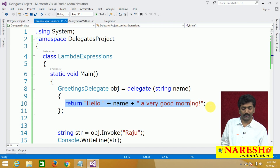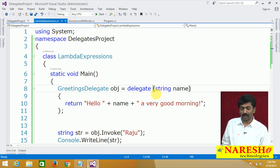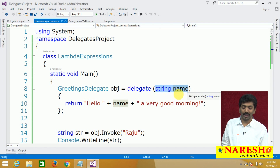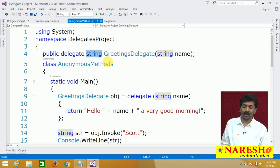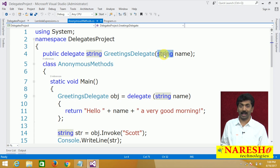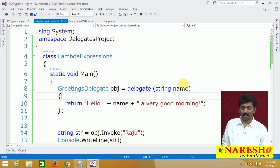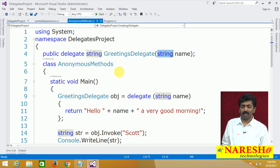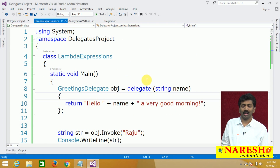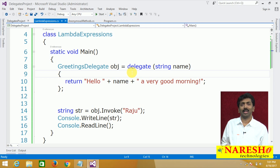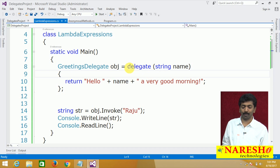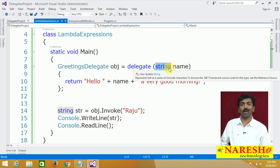Even without specifying the return type we can directly return a string here. But a doubt arises: we do not require the return type because the delegate knows it, and at the same time the delegate also knows the parameter type. So why are we still specifying the parameter type? And a second concern: if anonymous methods mean lesser typing, why are we still required to type the delegate keyword?